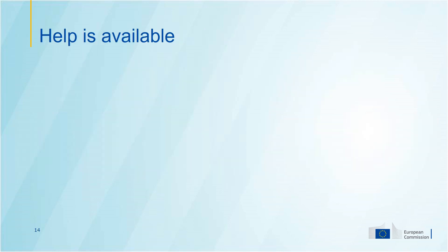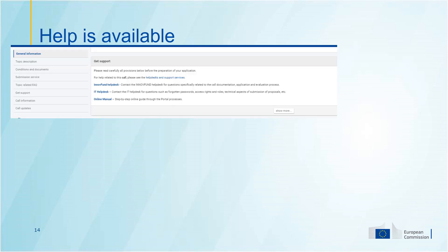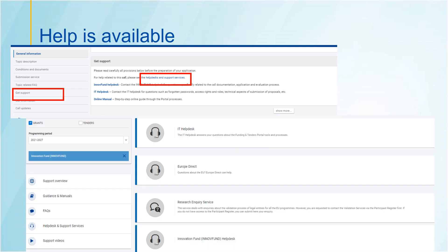Help is available throughout this process. Once you are in the topic page, you have the Get Support tab that can provide you with links to the Helpdesk and Support Services. In particular, I would like to attract your attention to the Innovation Fund Helpdesk, where you can ask all your questions about the call and the submission process.